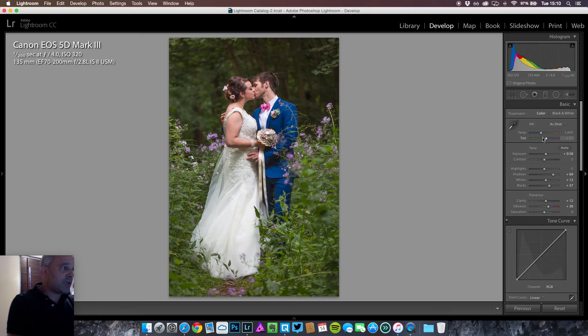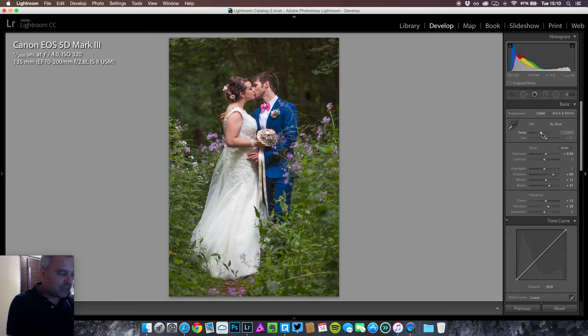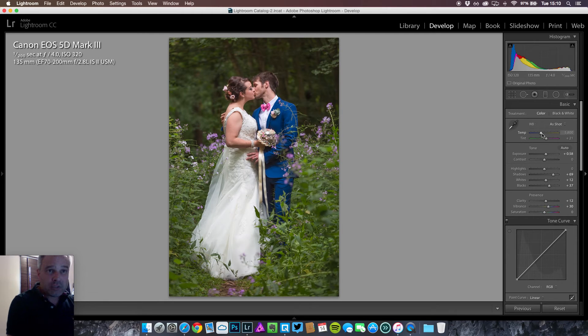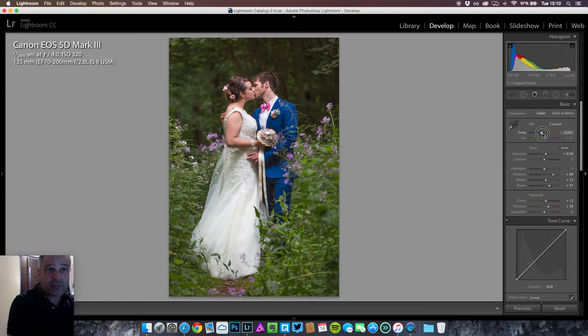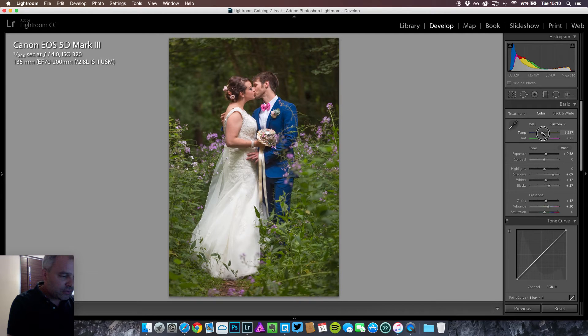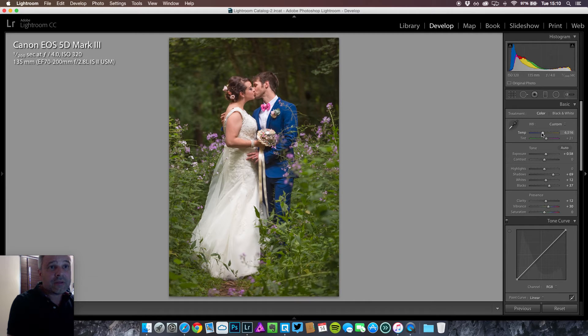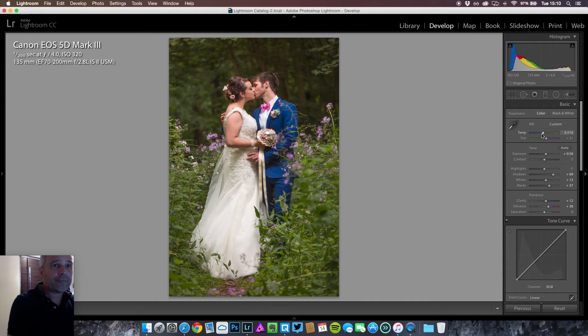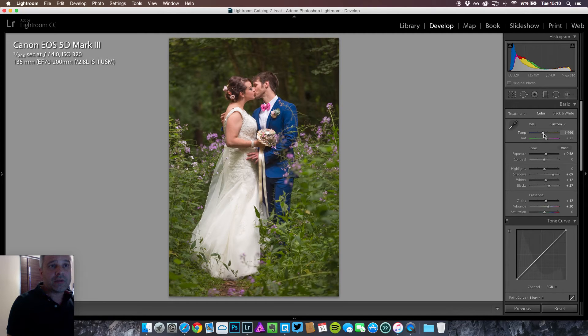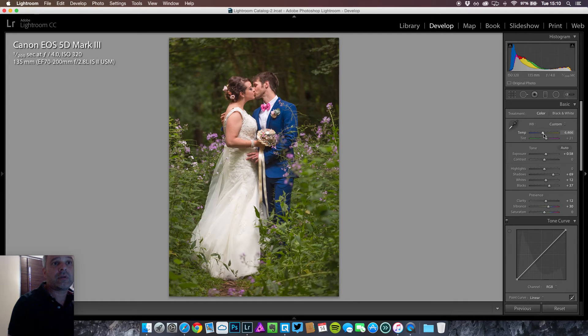I'm going to go to the white balance setting. I just want to warm it up a little bit more. So we're at 5,800 at the moment. I'm going to probably go up to 6,400. Let's bring that down a couple of clicks. Again, if you're hovering over the slider you can use your up and down arrows on your keyboard.